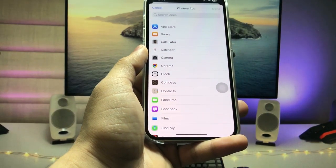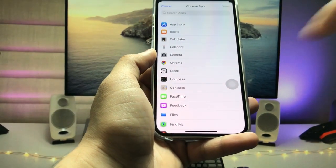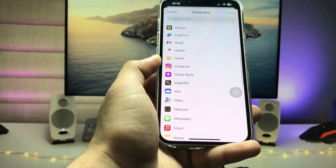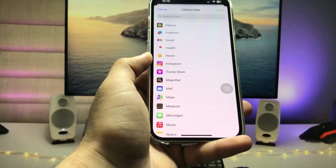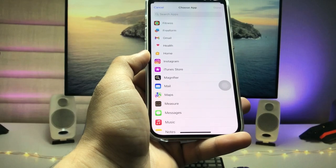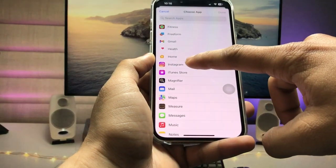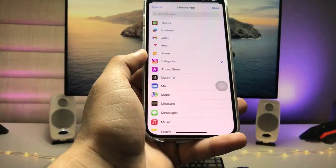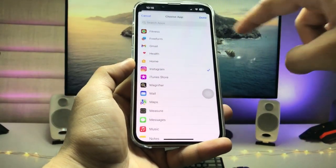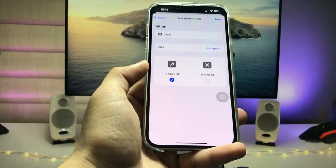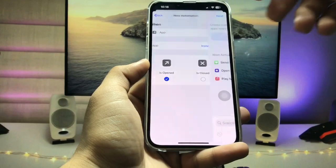Now tap on 'Choose' and select the particular application you want to lock on your device. I want to lock Instagram, so I select the Instagram application. Tap 'Done' and then tap 'Next.'